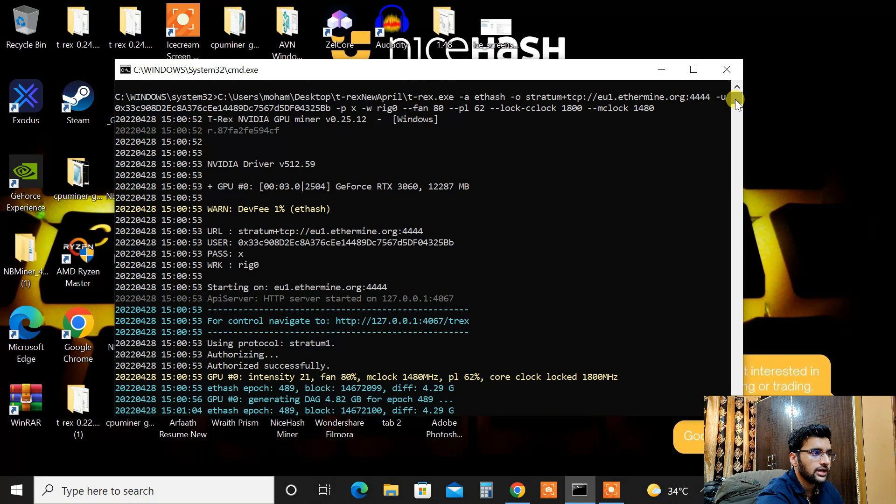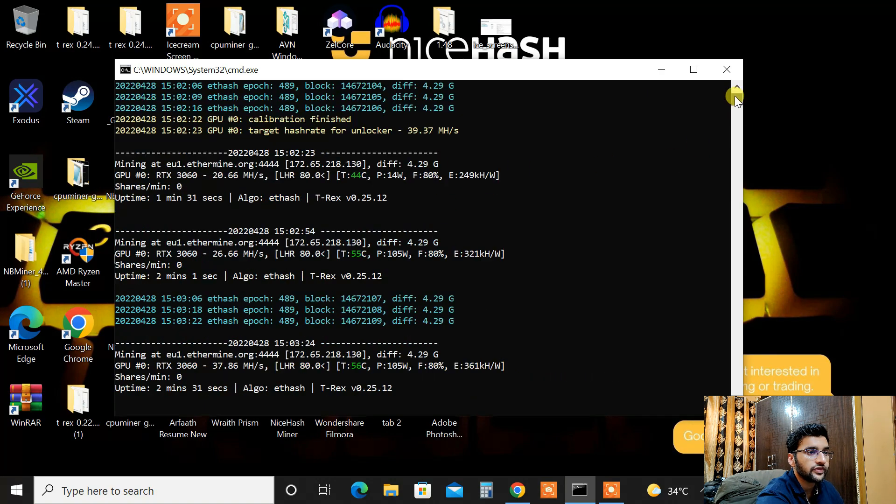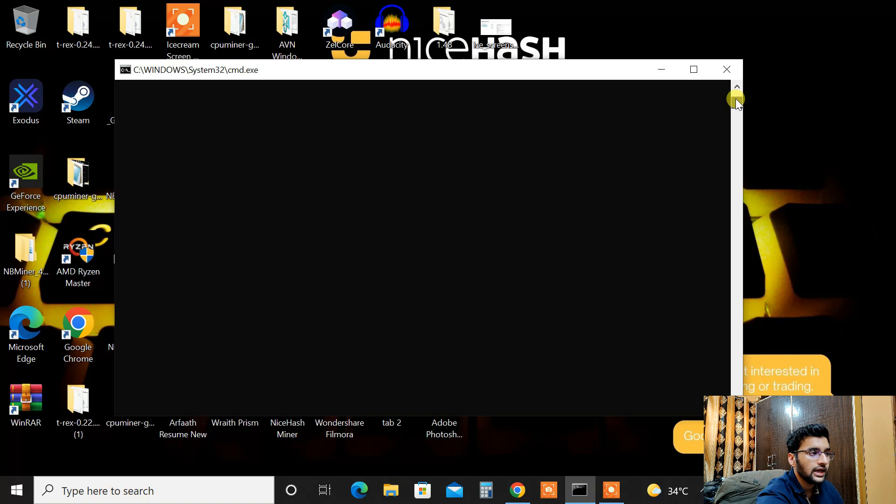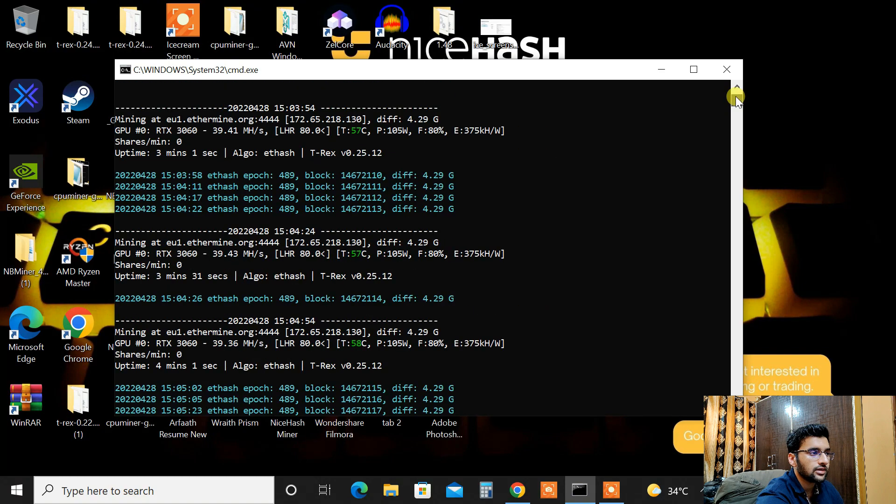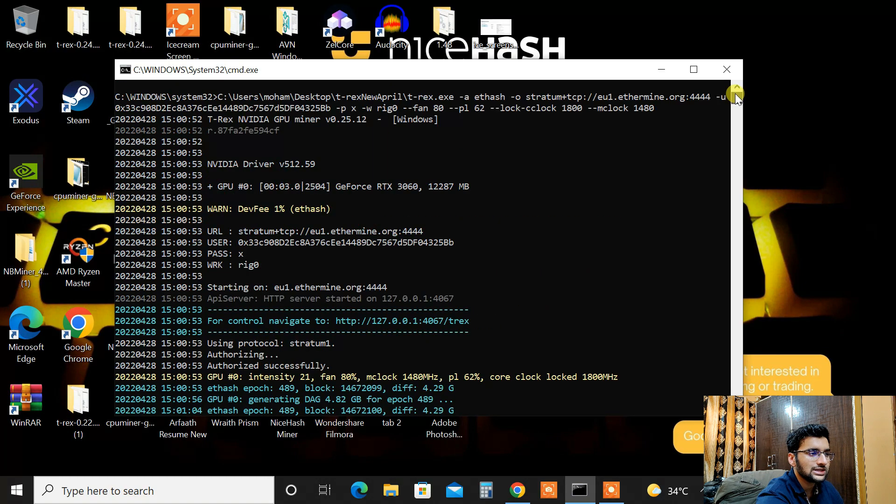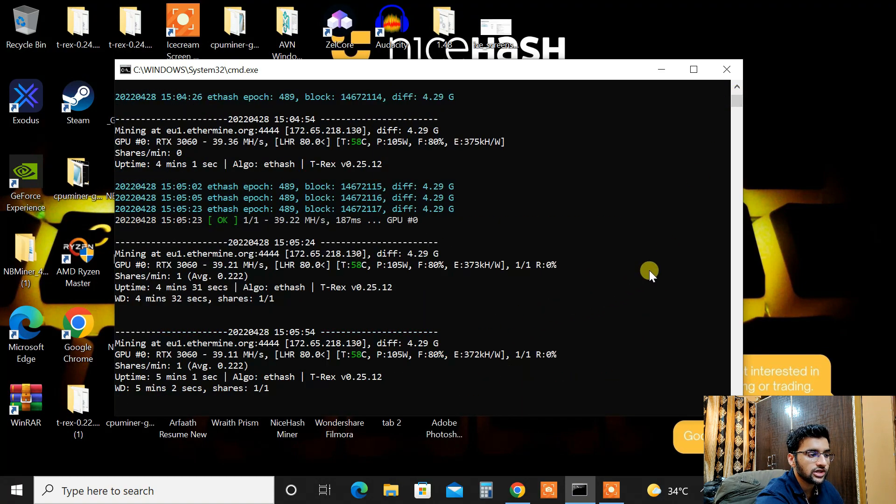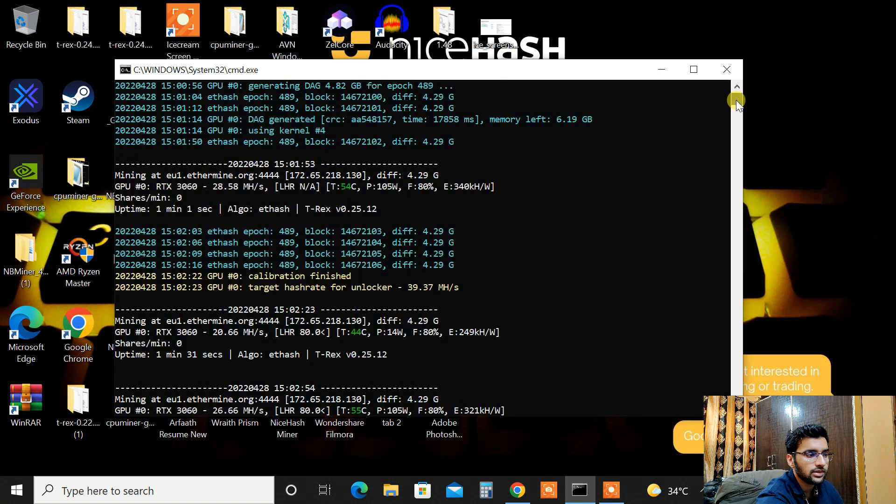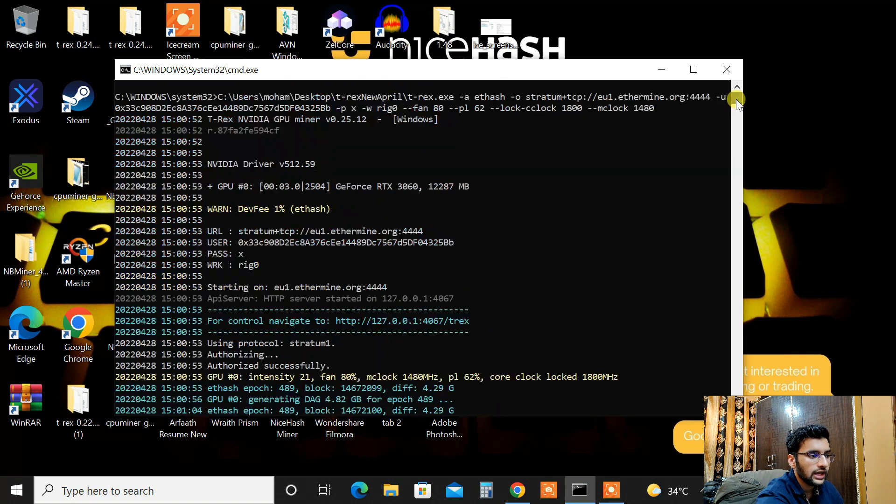As you can see the driver version NVIDIA drivers 512.59 and my clock settings are the same. I haven't changed anything. As you can see core clock is locked at 1800 and let me just scroll up.